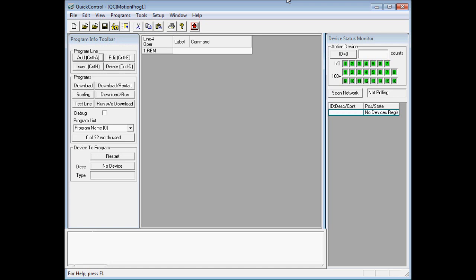In this video I'll cover how to configure QuickControl's communication port, how to initialize a controller, and how to jog a motor. It's presumed that only one controller is connected to the serial port.